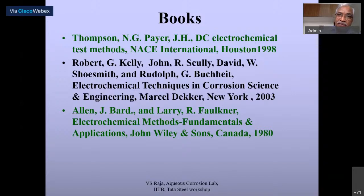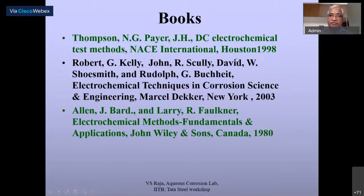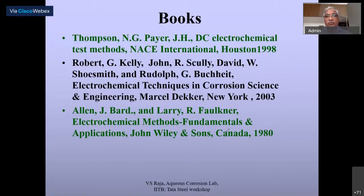For those who want to go into detail about electrochemical corrosion techniques, there are nice books available. The first book is by Joe Payer — it is a very simple one, mostly related to electrochemical corrosion. For slightly deeper understanding, the next book is by Kelly et al., which covers a variety of techniques and fundamentals of electrochemical corrosion.